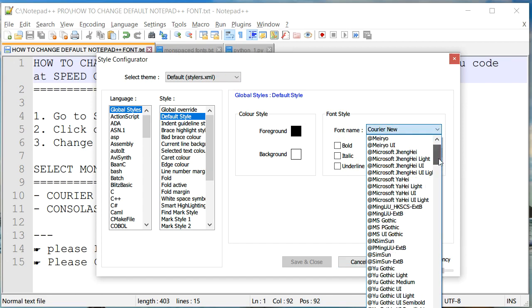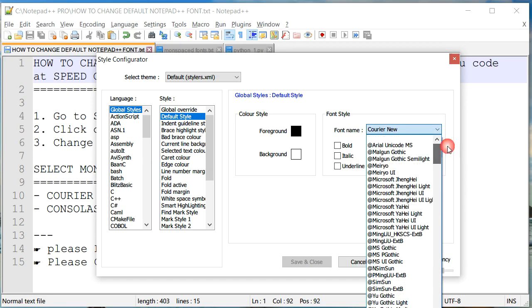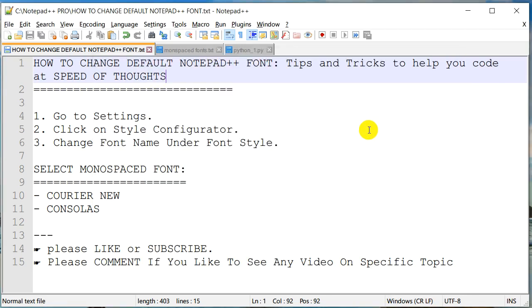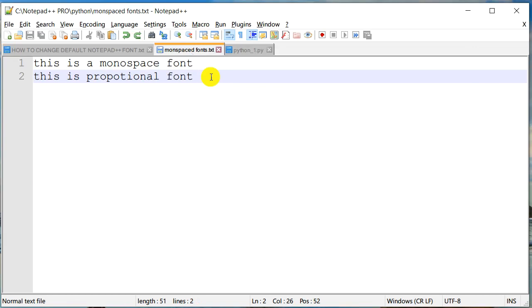But before we start to change our font, let's just talk a little bit about the different types of fonts. There are actually numerous types of fonts out there, not just the font name or font style, but actually types of fonts. We are going to focus on the two major ones: one is called monospace font and the other is called proportional font.